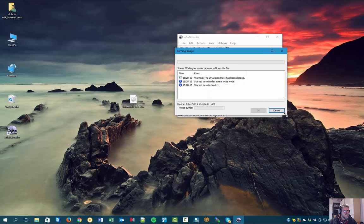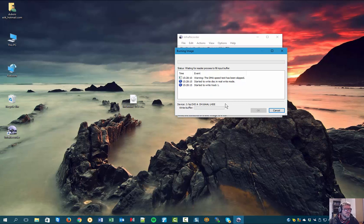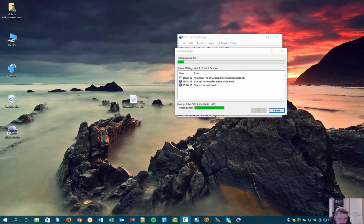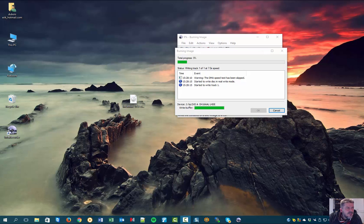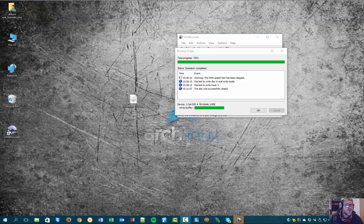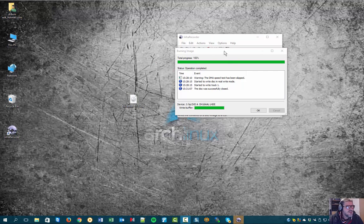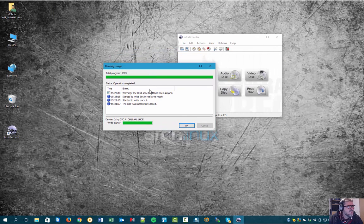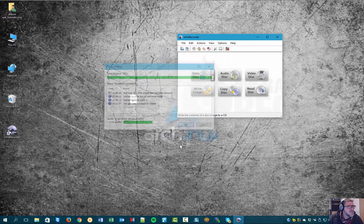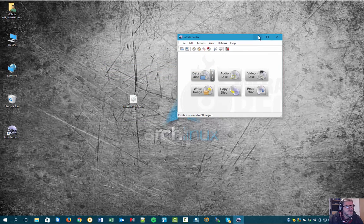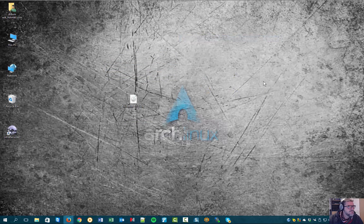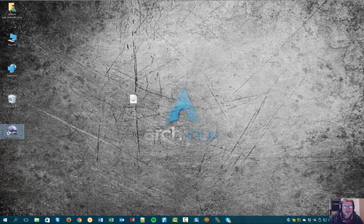Now it has skipped the speed test, and now you have to wait till the DVD has been written. Let's pause the movie. I'm going to pause again. And as you can see, a little while later, everything has been written and you can stop the program Infra Recorder.